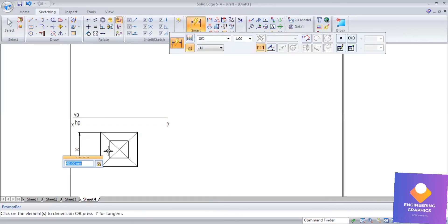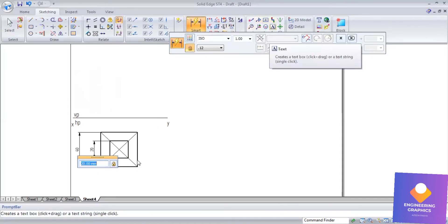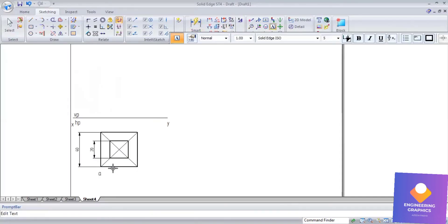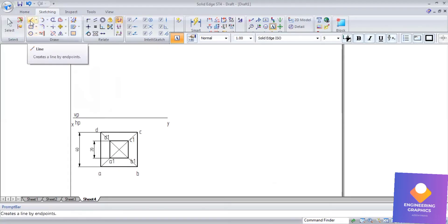Show the dimensions for both the top and bottom squares. Give the naming: for the bottom base use a, b, c, d and for the top base use a1, b1, c1, d1.